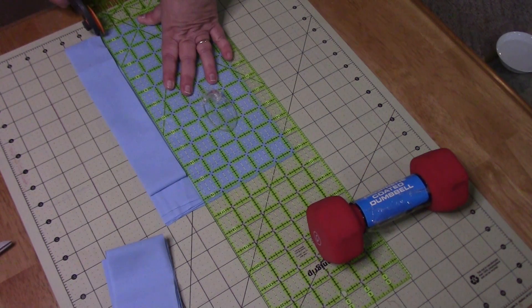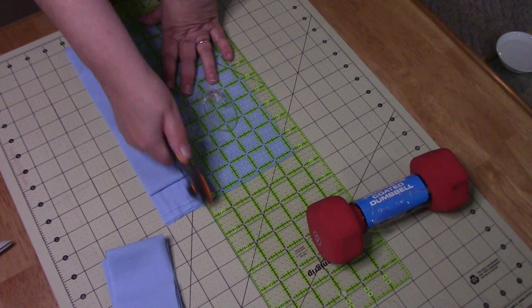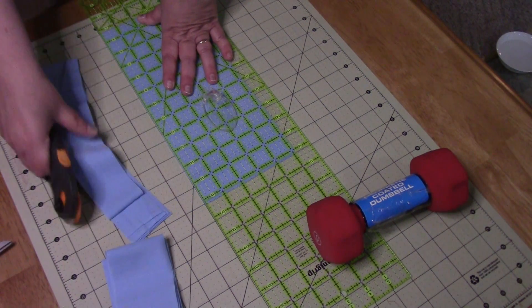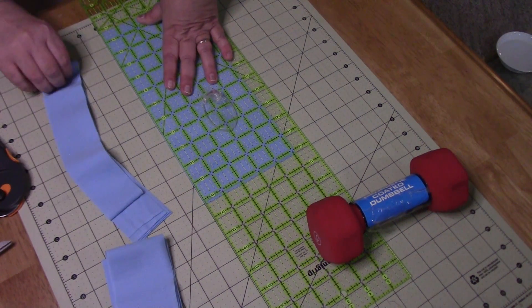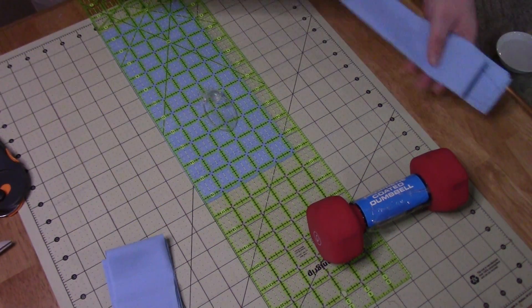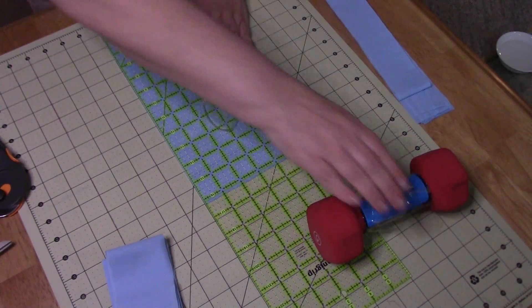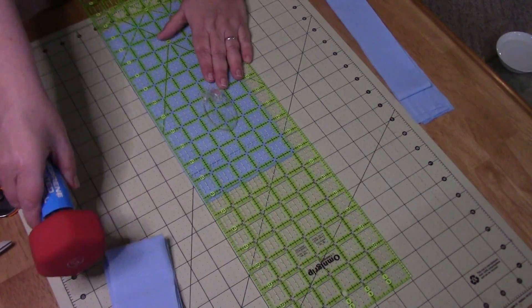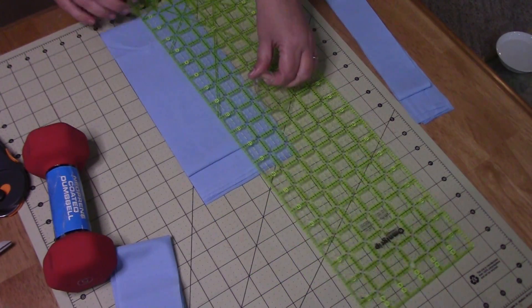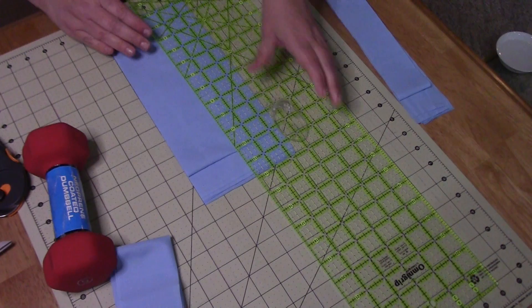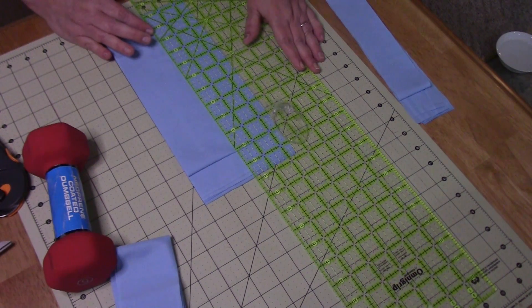I need to switch blades and then this one I can go ahead and cut two and a half inch strips.